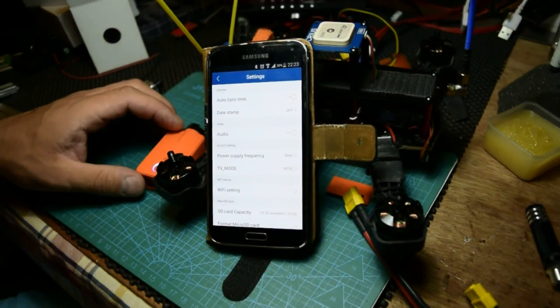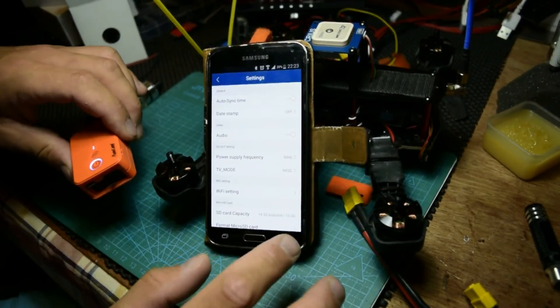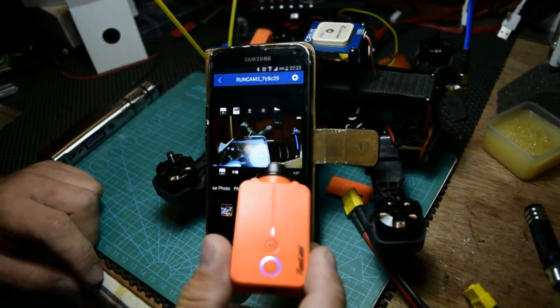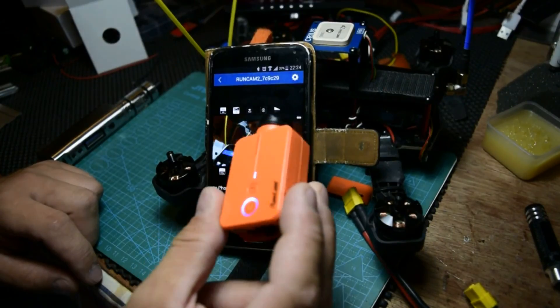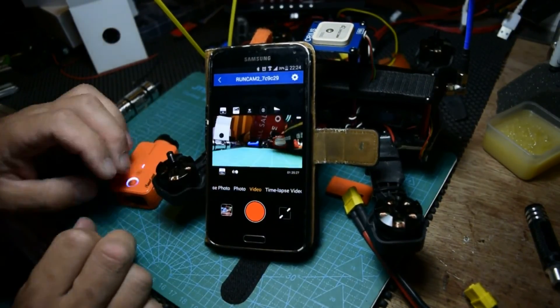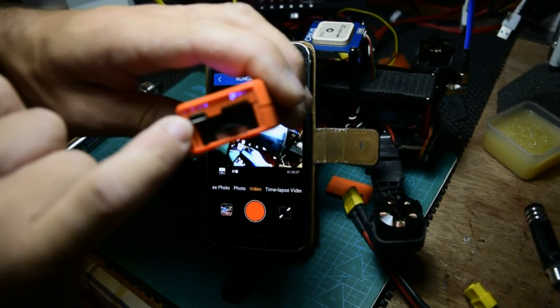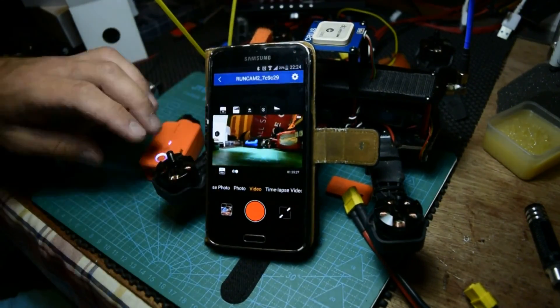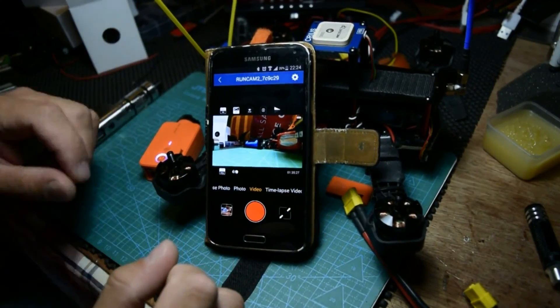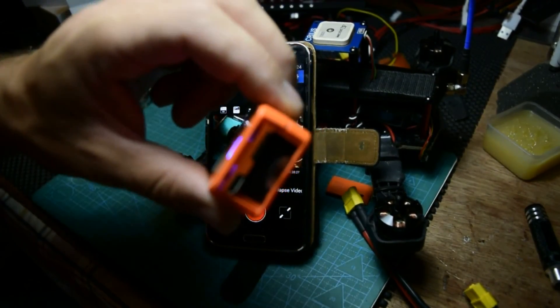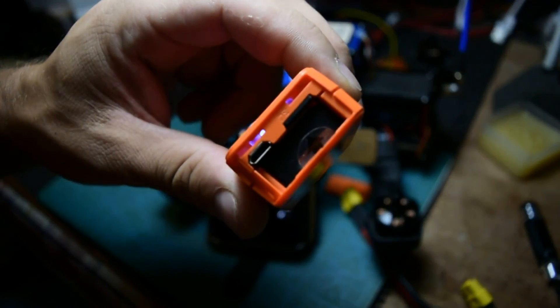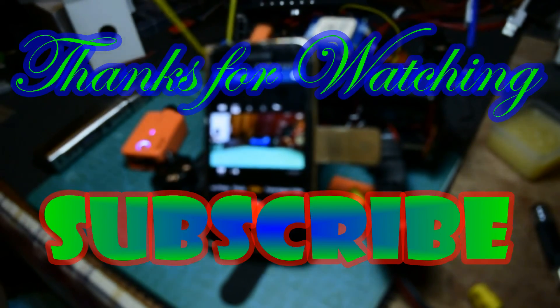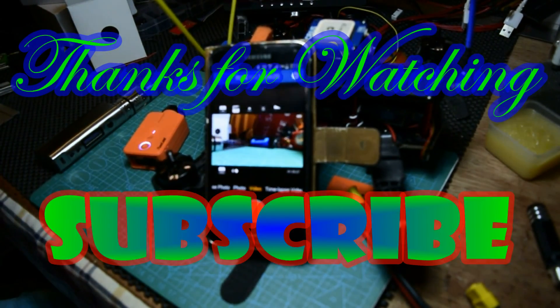So this is the video how you update the firmware on RunCam 2 HD. And also check for other video how you can change the micro USB if you have problem with that and you broke it like me and you have to put a new one on your RunCam. So check my other video. Thank you for watching, subscribe, like, and see you next time.